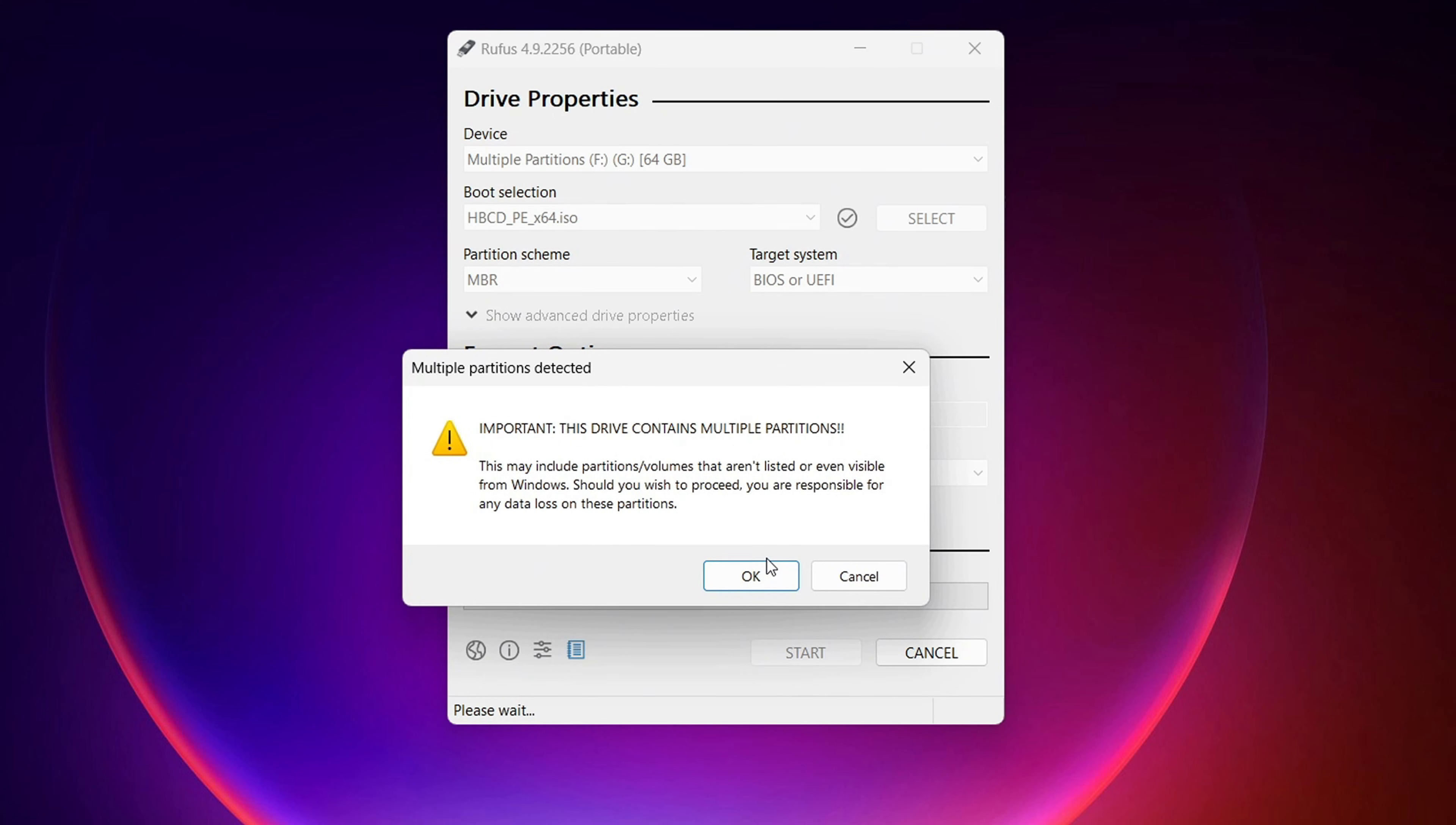You should not get this message here. The USB drive that I happened to grab had multiple partitions on it. And it's just warning me of that. That should not happen to you. I'm going to click OK.